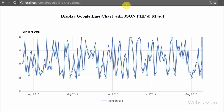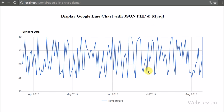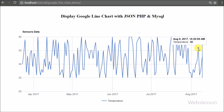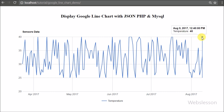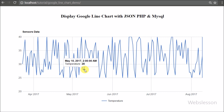Charts are mainly used for data visualization — they provide a short description of data, and from a chart we can get an idea of the current position. Here we use an example of sensor temperature data stored in a MySQL table. Using PHP server-side code, we will fetch that data, convert it into a JSON data table, and then display it in Google line chart format.